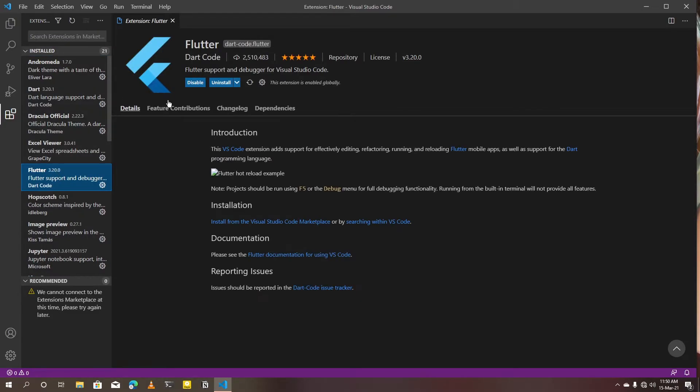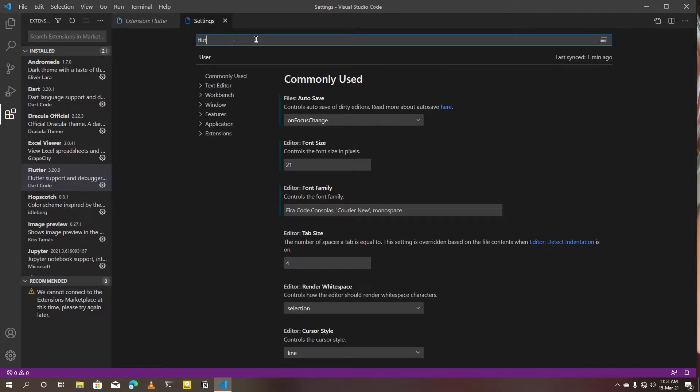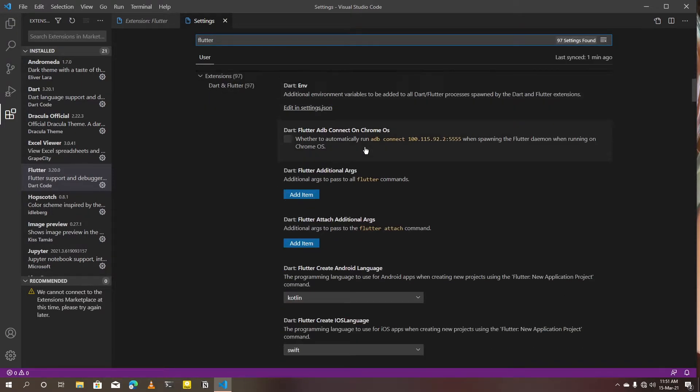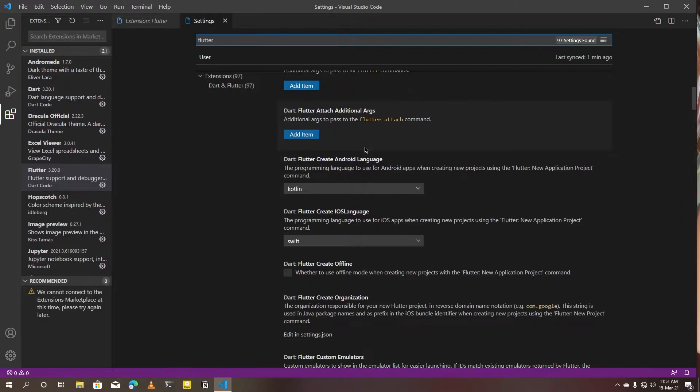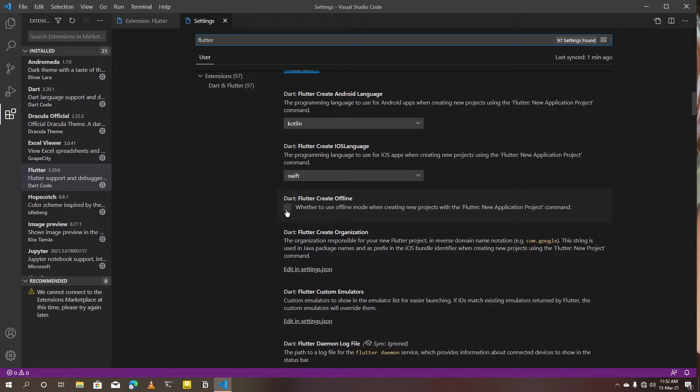Make sure you have the latest Flutter extension, then go to VS Code settings. In the search box, enter 'Flutter'. In the search results, scroll down until you see this option: Flutter create offline.